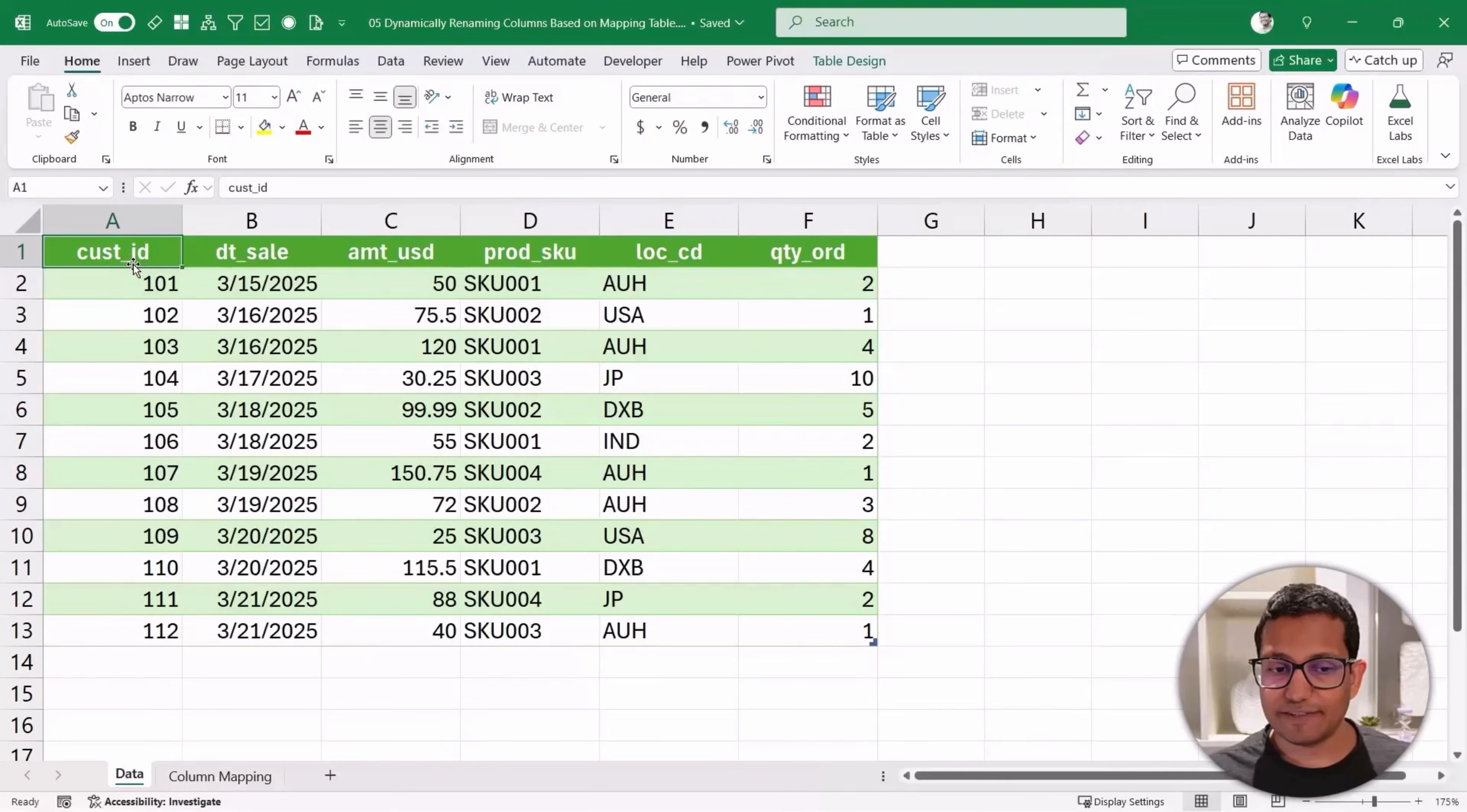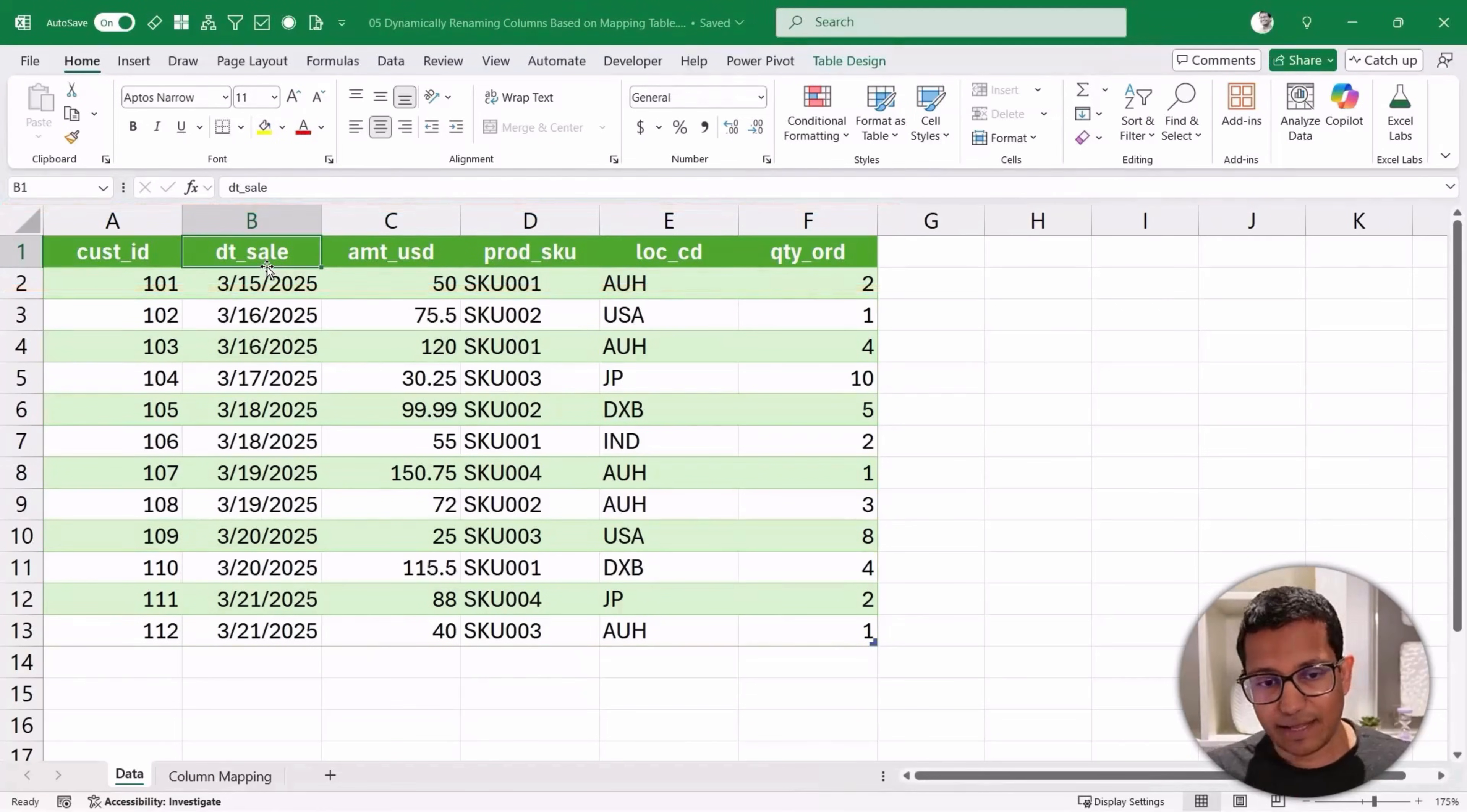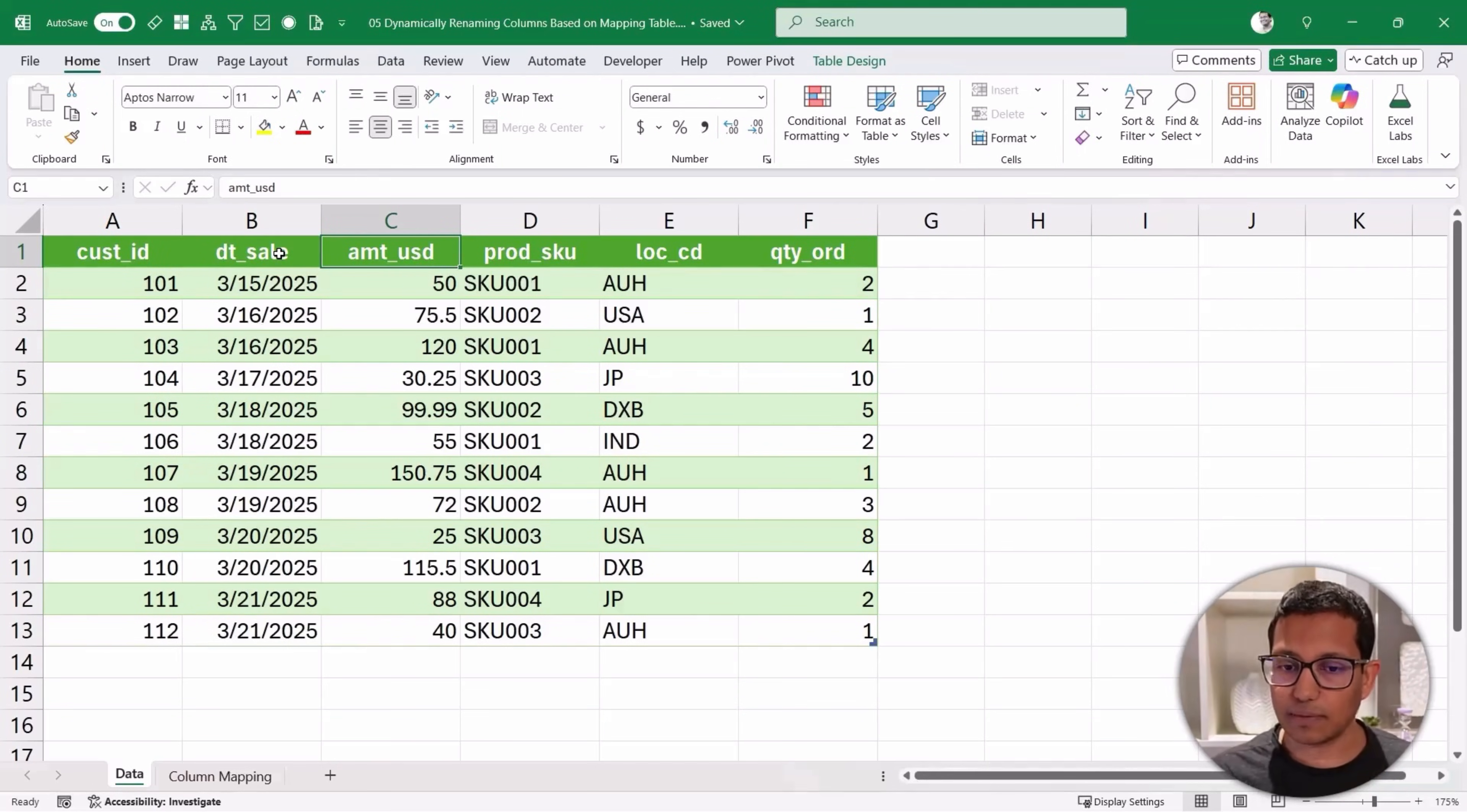So let me show you what I mean. Here, I have this data and you can see the column names are pretty weird. I have dt_sale instead of date sale and amount_USD. I don't want these column names. I want proper descriptive names.